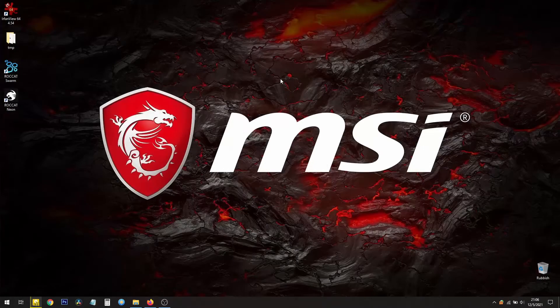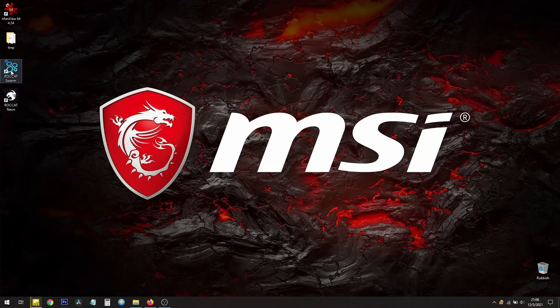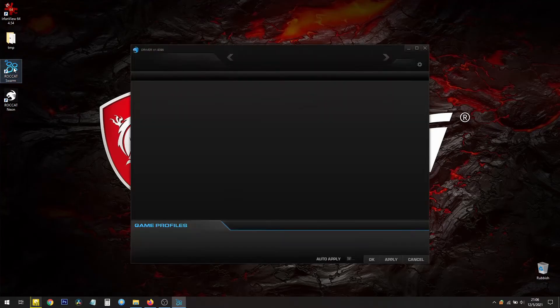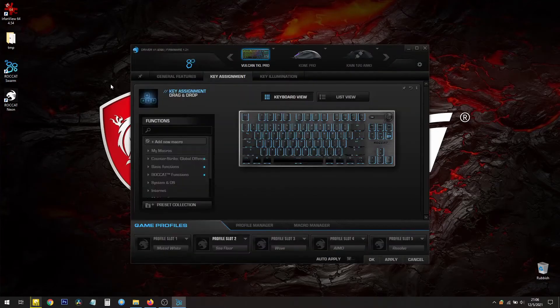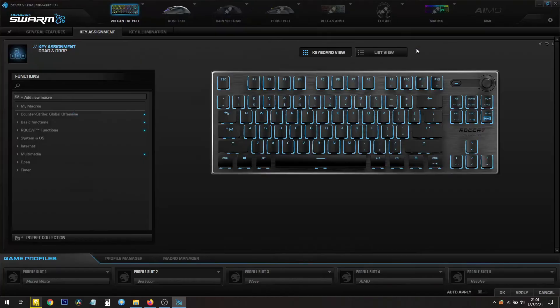Once you save it, you double click it to install and you should have Roccat Swarm on your desktop. And there it is.